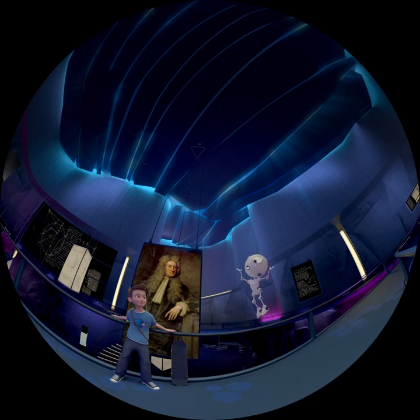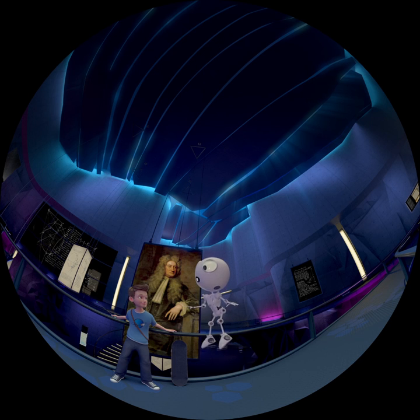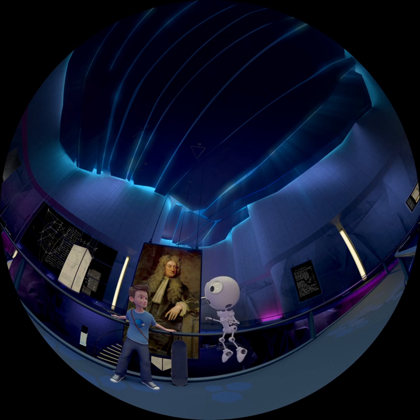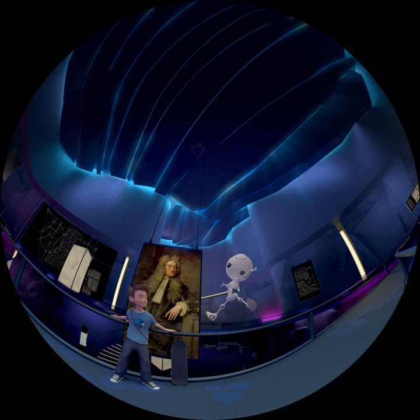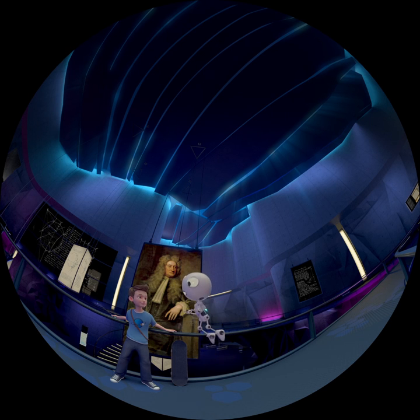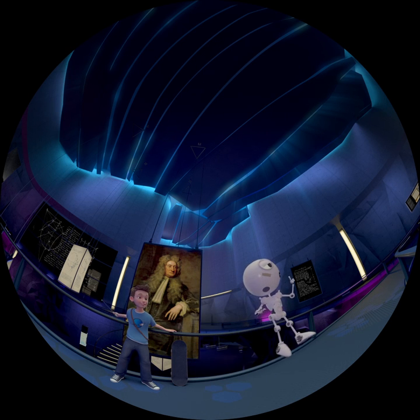Newton's idea was that an invisible force exists that makes everything fall to the ground. Gravity.